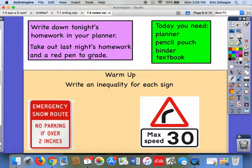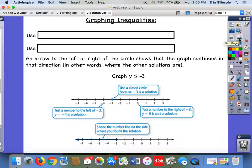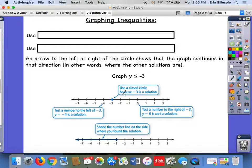So today we are going to graph inequalities. Remember we talked about with inequalities, when you have a variable and an inequality, that actually represents a lot of numbers, not just a single number like with an equation. So we graph them. And by graphing, we mean on a number line — it's not like a bar graph or a pie graph. On a number line, we're going to show where the other solutions would be for an inequality.